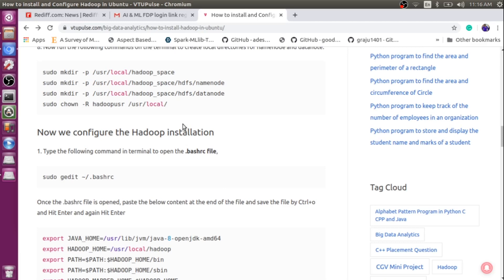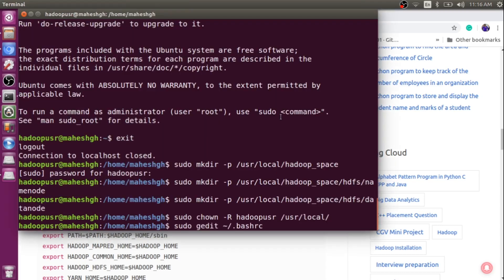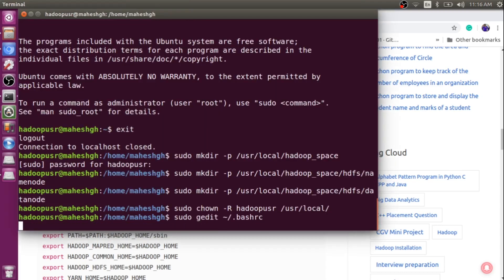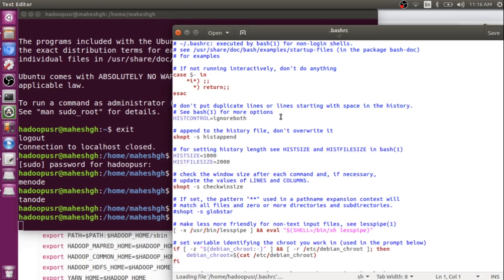The installation step is now over — now comes the configuration. We need to configure our Hadoop. For that reason, we need to edit the .bashrc file. I have already done it, but I will show you the procedure. Type this particular command to open your .bashrc file — just copy and paste it into your terminal. Once you do that, the .bashrc file will open.